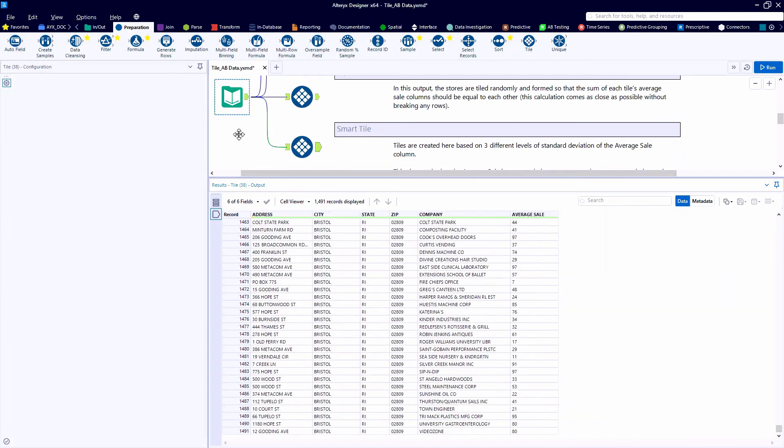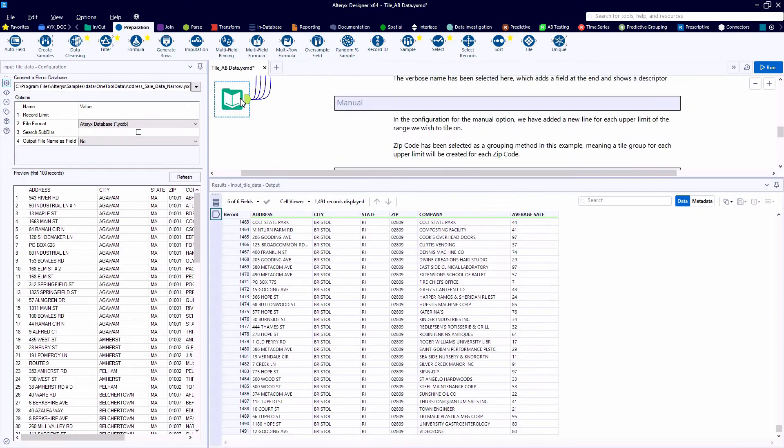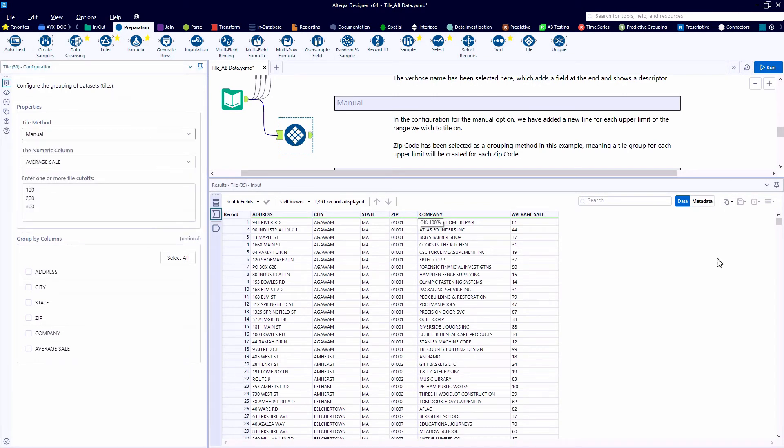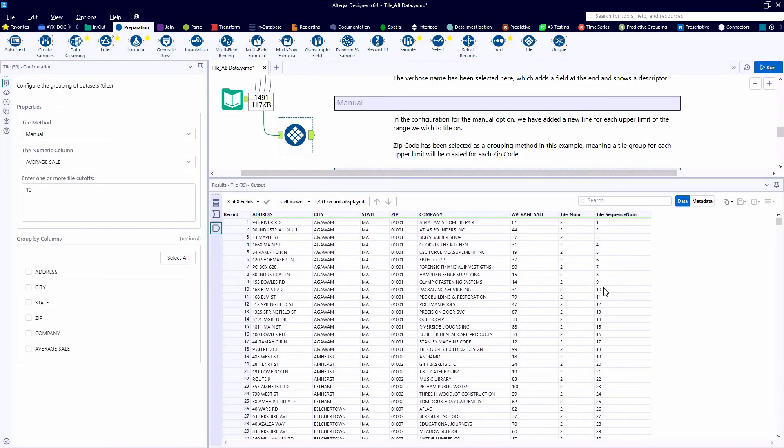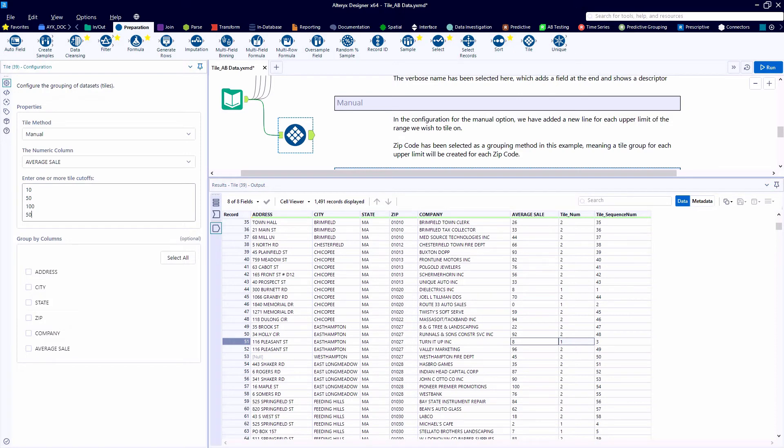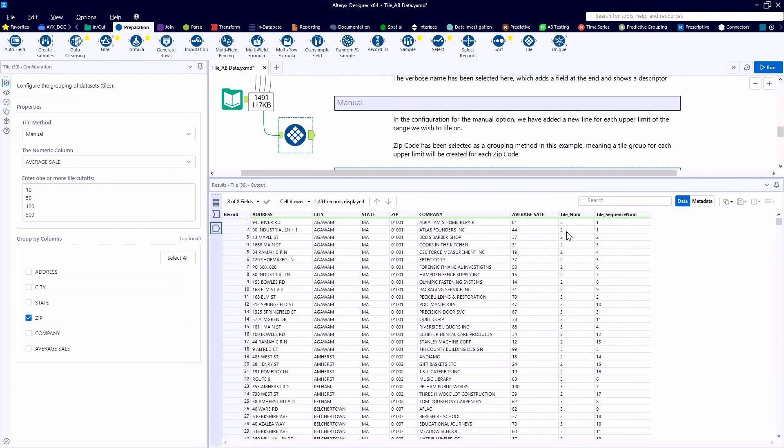Next, let's take a look at the manual method of creating tiles or groups. And for this method, we, the user, are going to define how many tiles and the thresholds for these tiles or groups in the dialog box where we can enter one or more cutoffs. So if I enter a value of 10, we'll see that when an average sale is less than 10, it is assigned to tile number one. Anything above that would be tile number two. So here, let's add cutoffs at 50, 100, and 500. And this should allow for us to have custom tiles across our records at whatever thresholds we'd like to see.